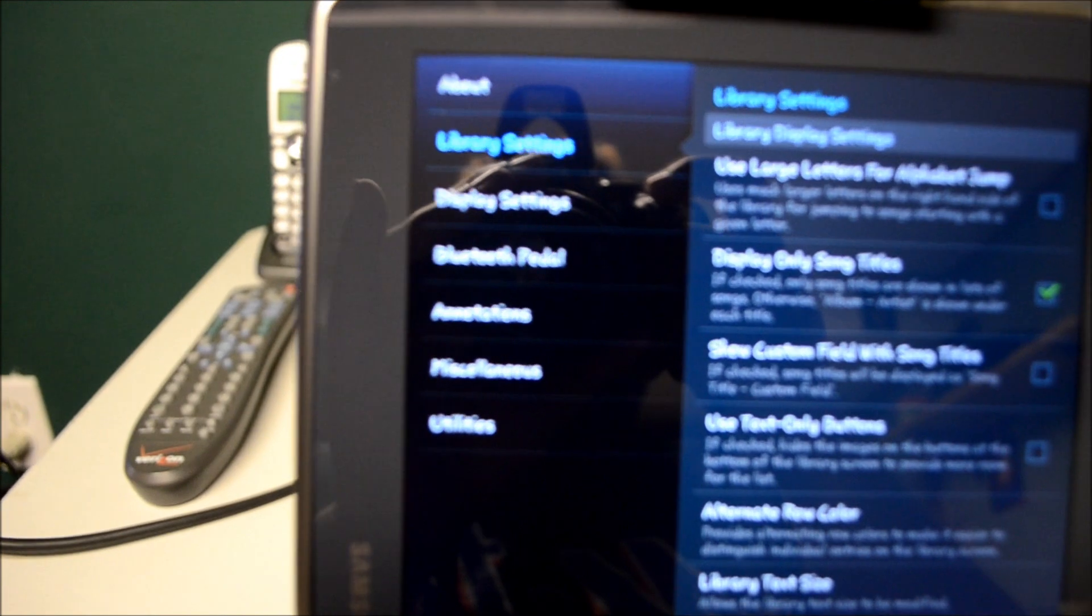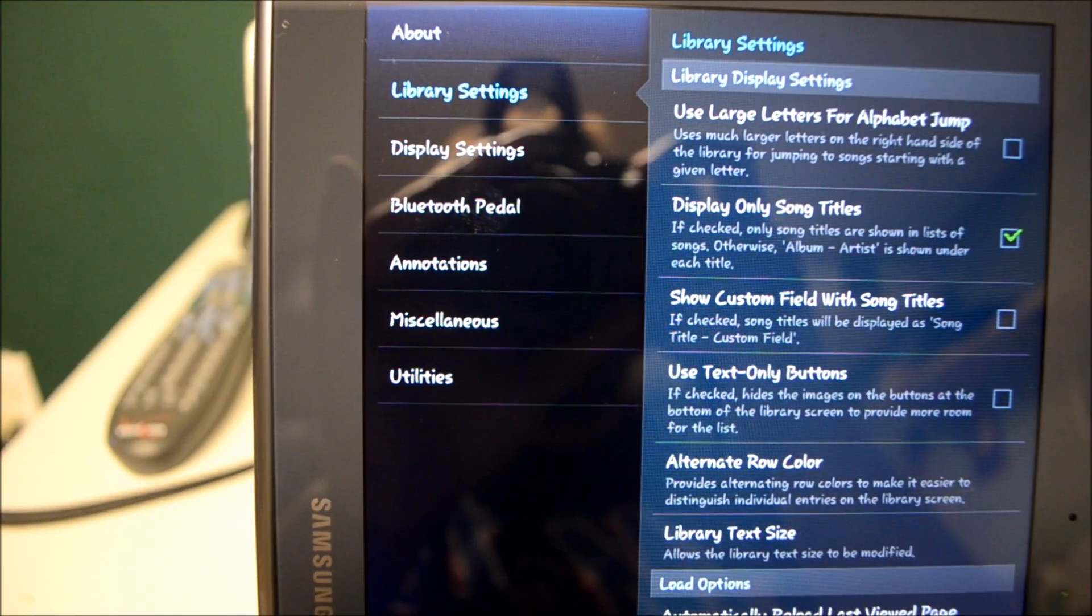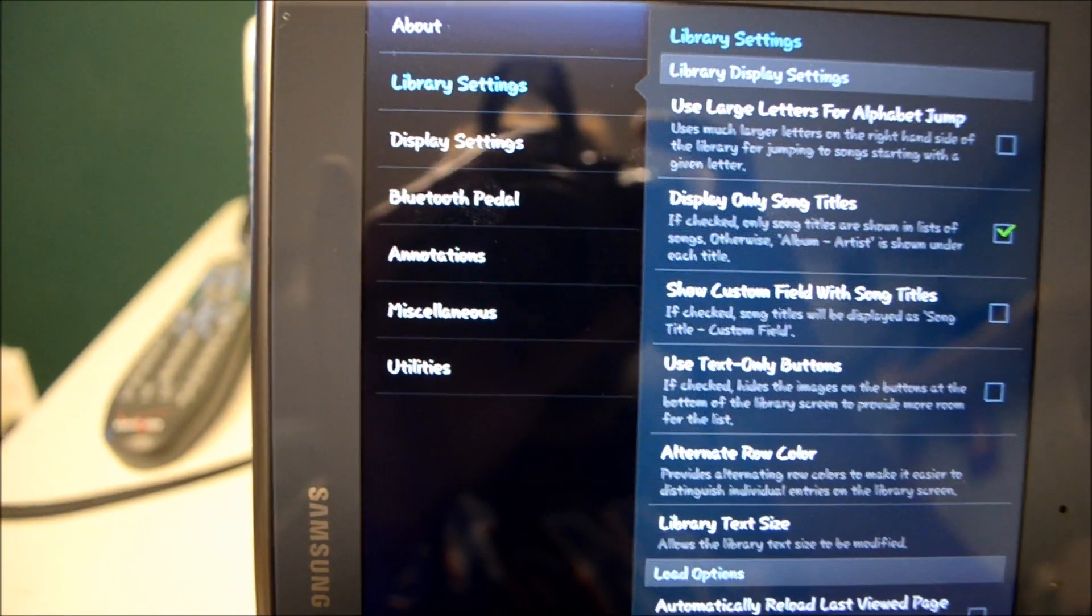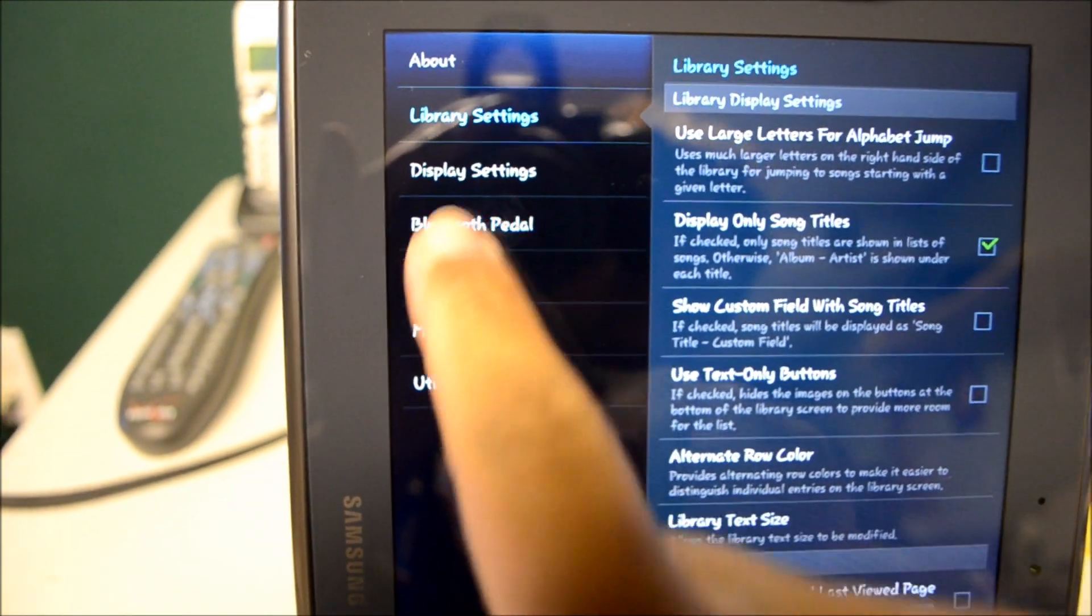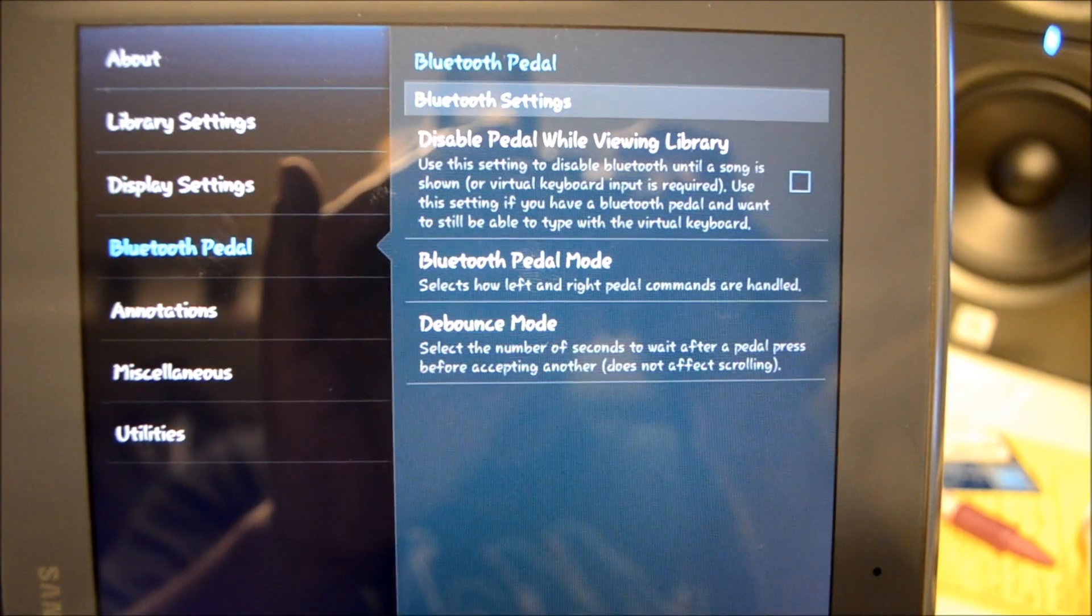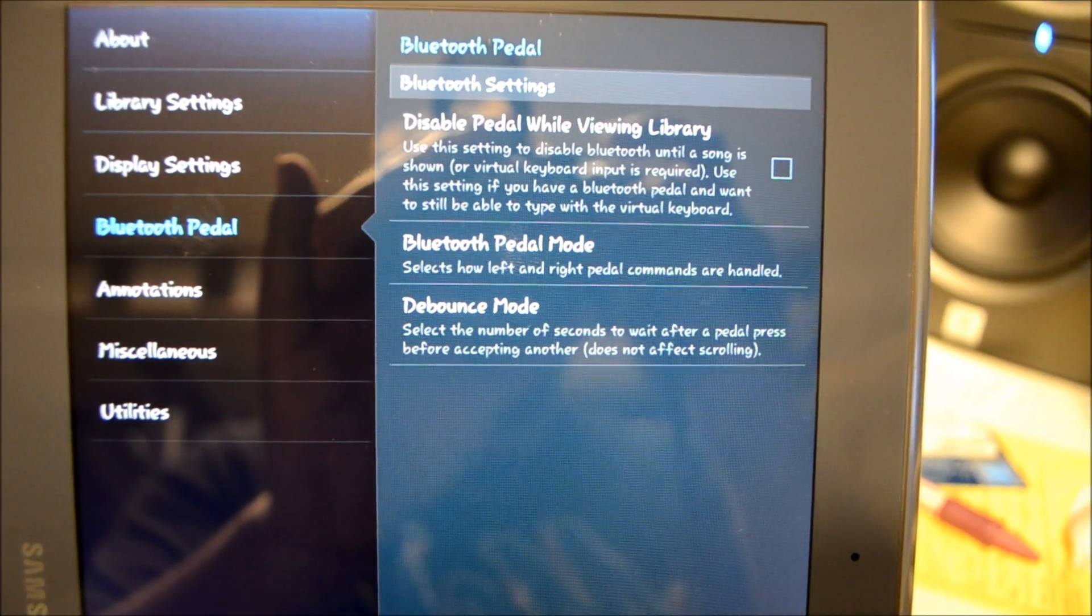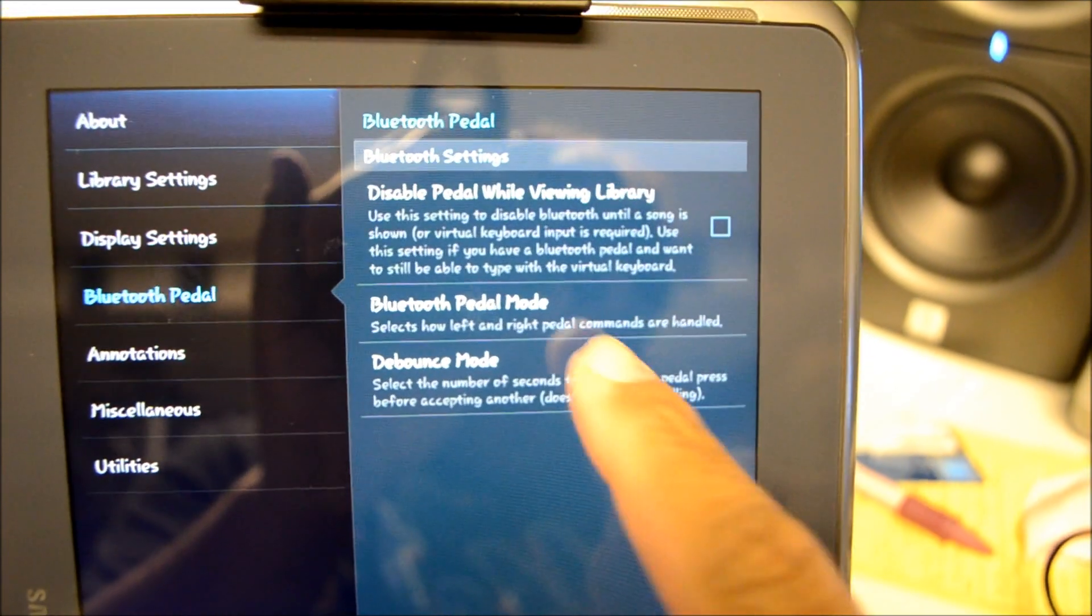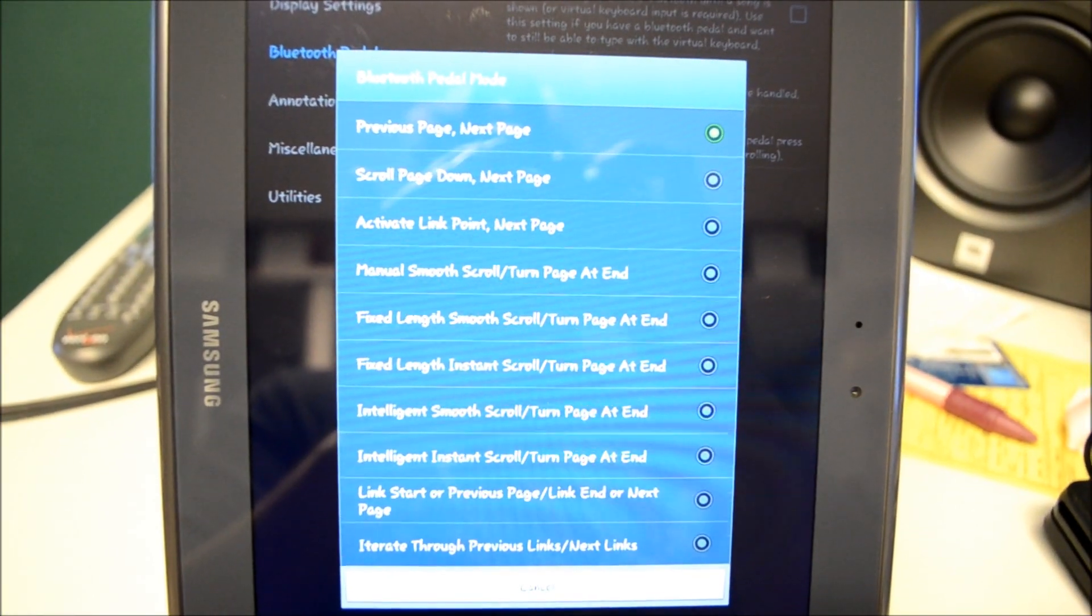So now, how does this work with the DS? We're going to go to the options menu, go to the Bluetooth menu, hit Bluetooth, and you have these options here. Right now, we're just going to focus in on the Bluetooth pedal mode.